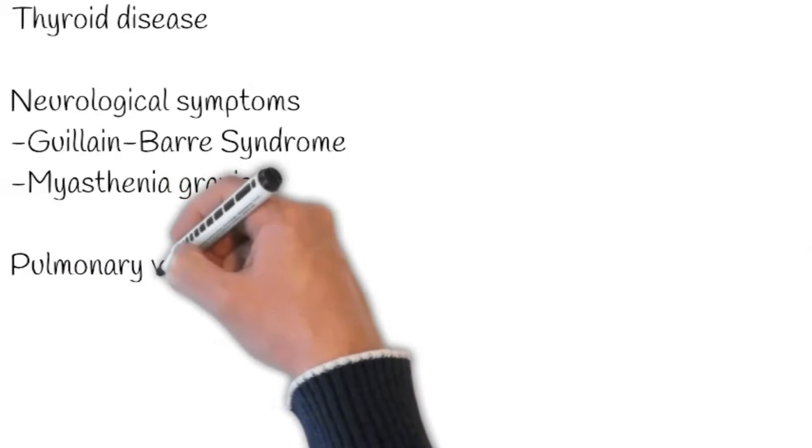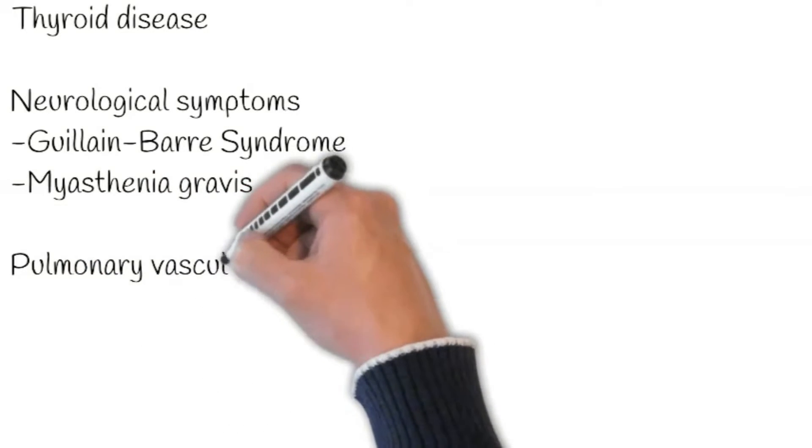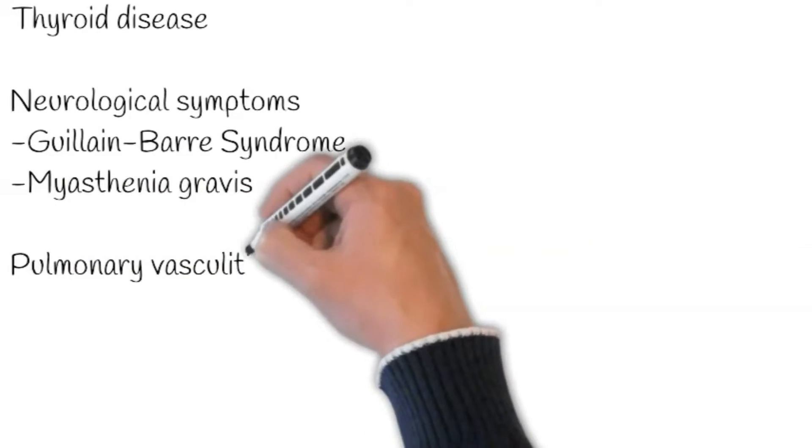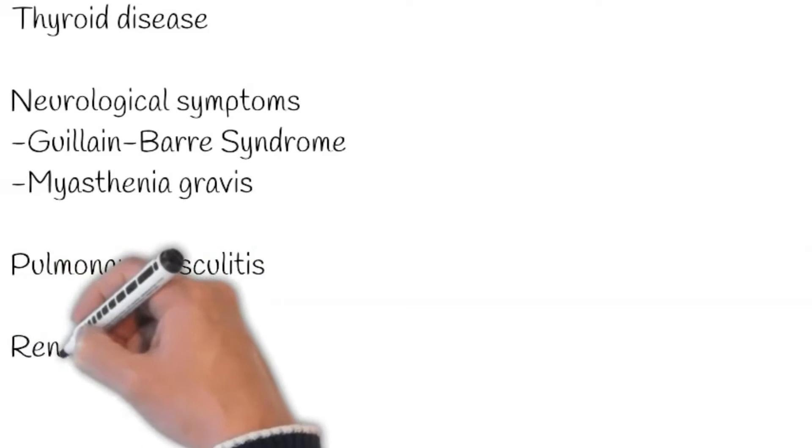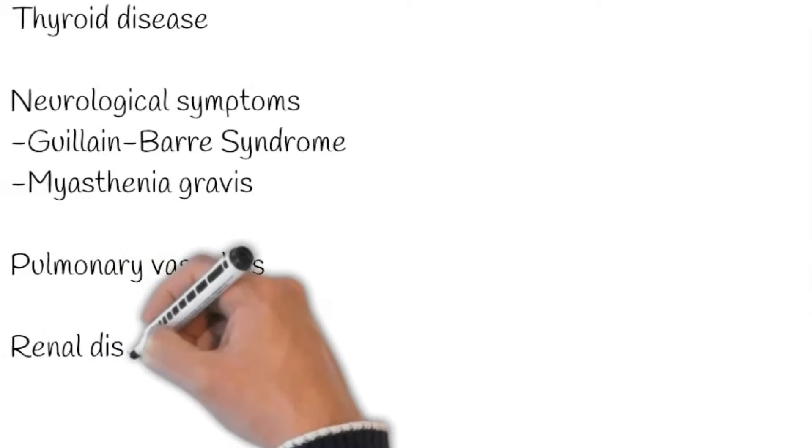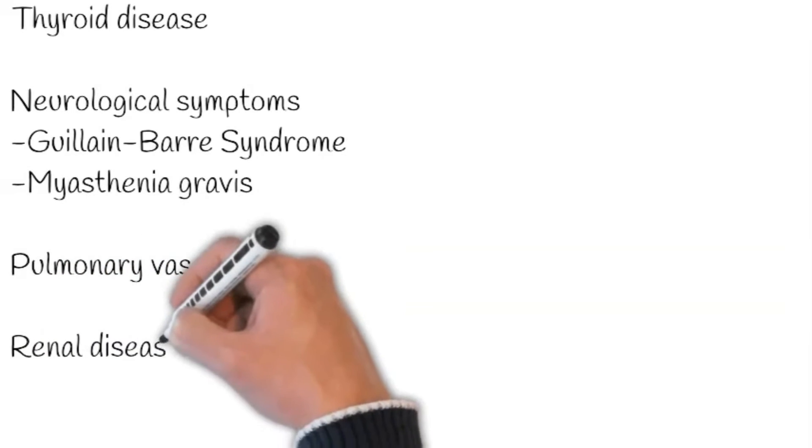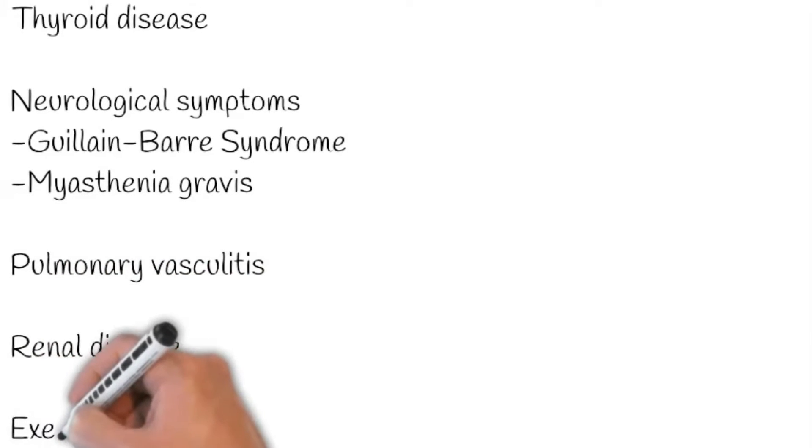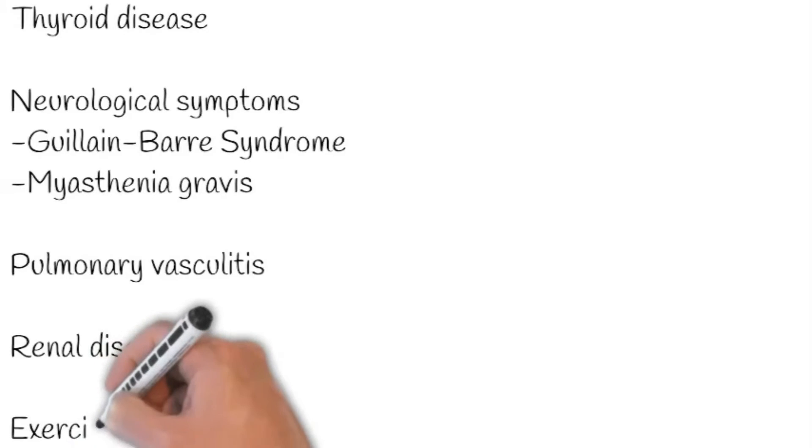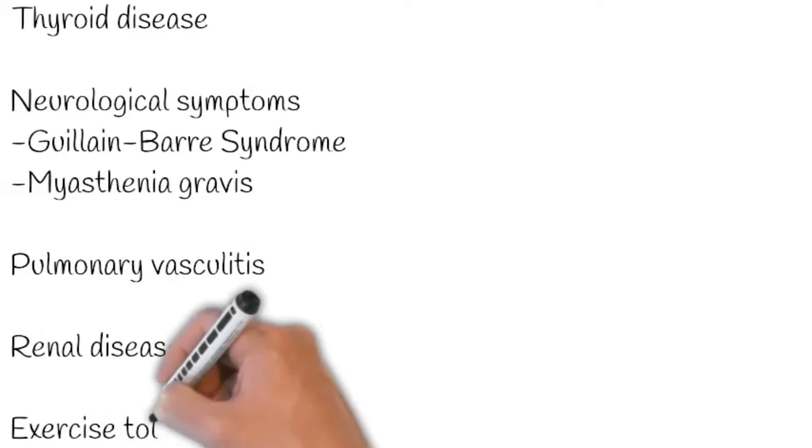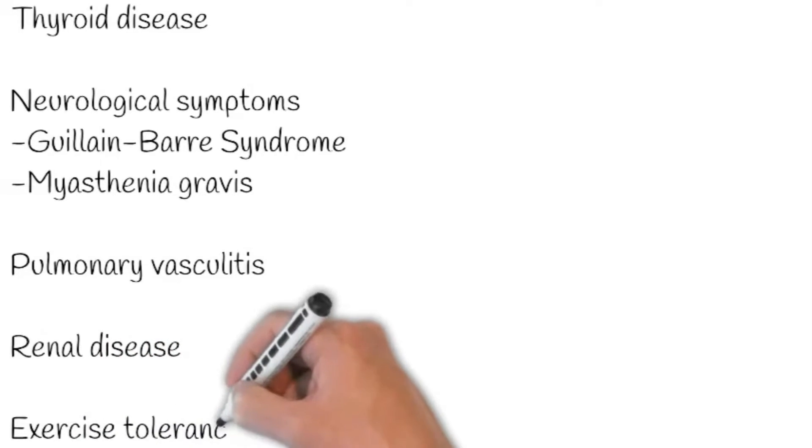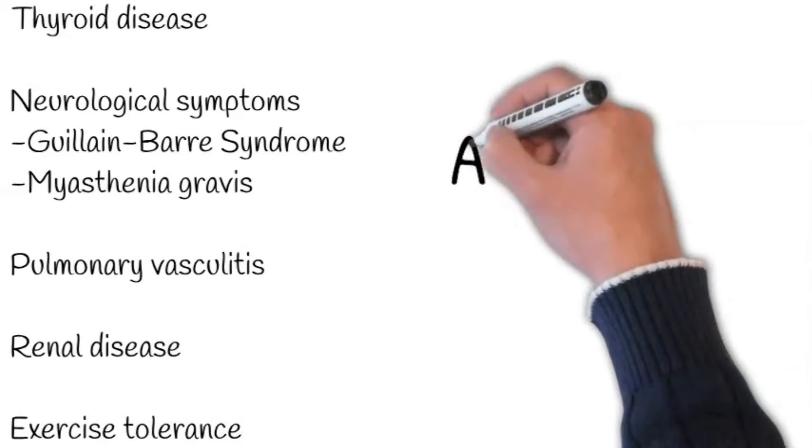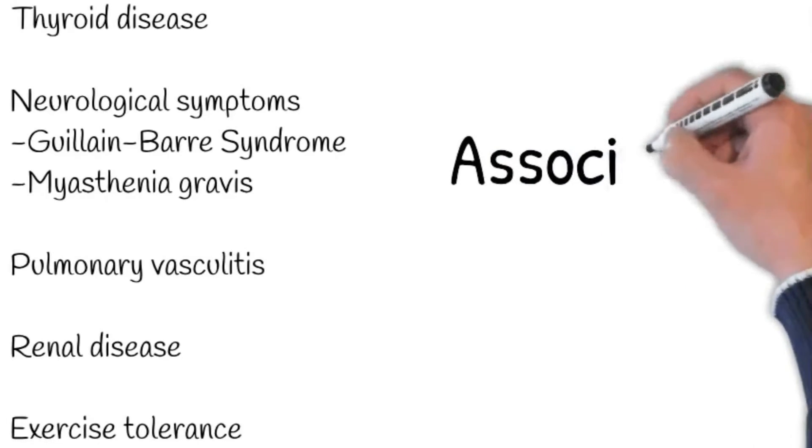Regarding vasculitic symptoms: Ask about fever, joint aches, muscle aches, and rashes which would suggest pulmonary vasculitis. Next, ask about the features of renal disease. Renal failure can lead to breathlessness due to fluid retention or metabolic acidosis. Meanwhile, ask about the exercise tolerance. It is essential to quantify the reduction in exercise tolerance.